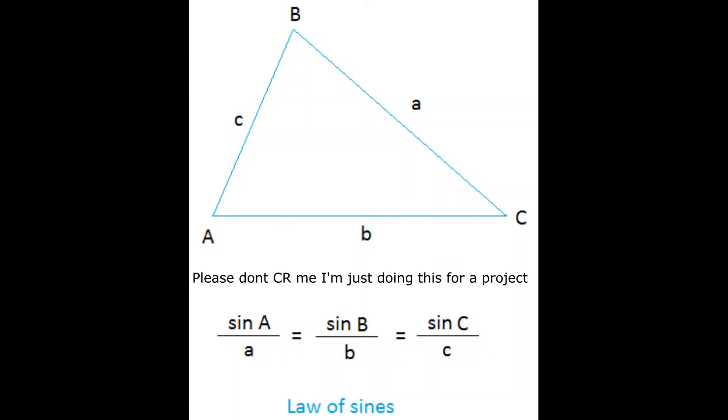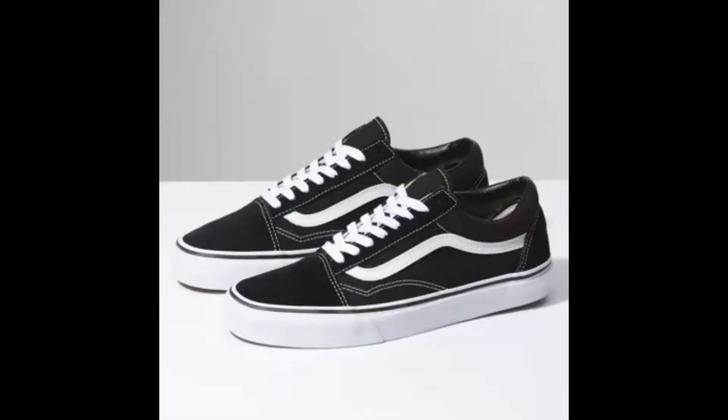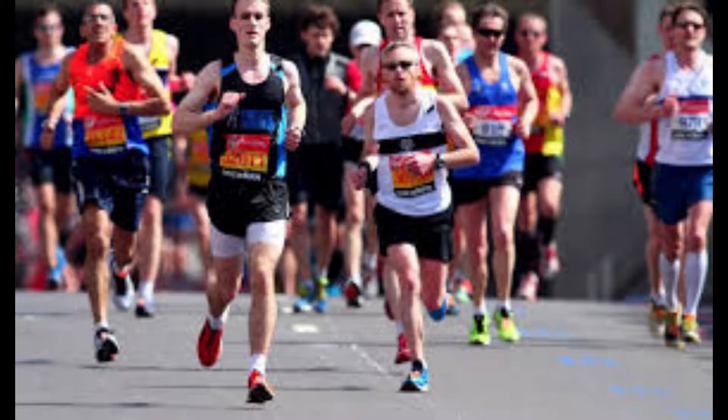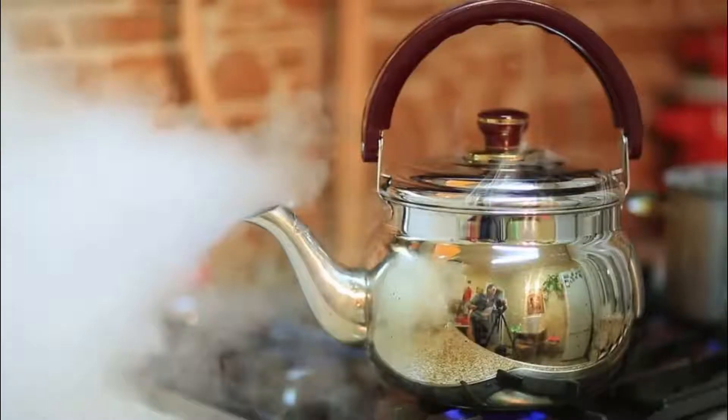So, how do you use this formula? It's simple. Just find the right size, put on some shoes, go run a marathon, boil some tea, plug in the right numbers, and you got the Law of Signs!